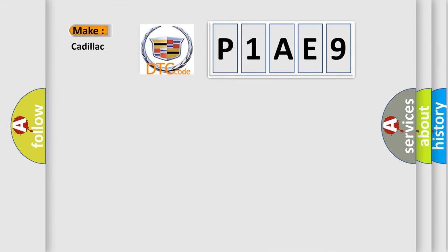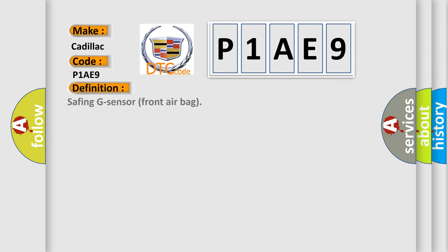So, what does the diagnostic trouble code P1AE9 interpret specifically for Cadillac car manufacturers? The basic definition is: Safing G sensor front airbag.